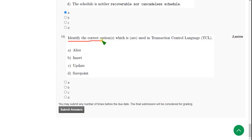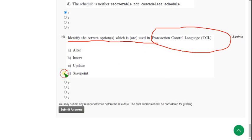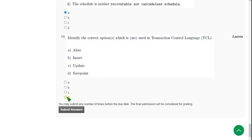Identify the correct option or options which is or are used in TCL — Transaction Control Language. For the tenth question, the probable answer is Option D: Savepoint. Mark Option D.